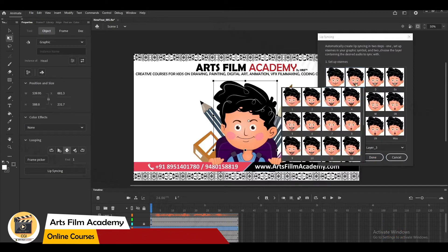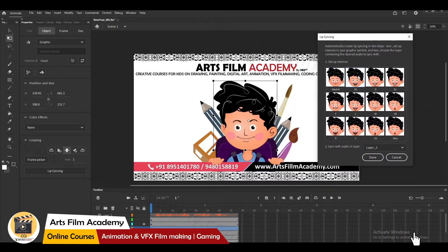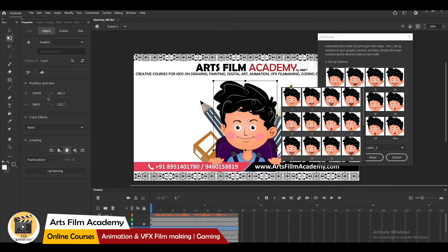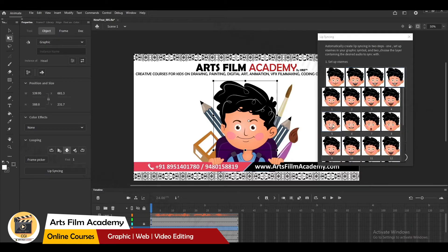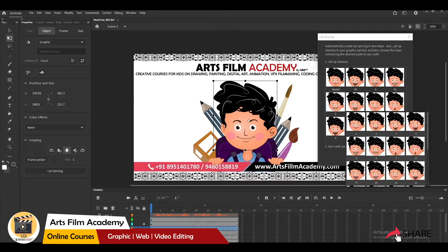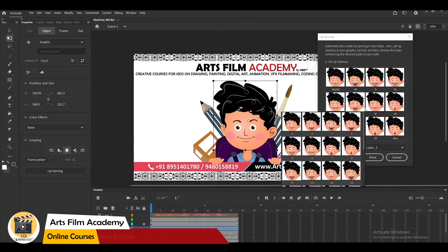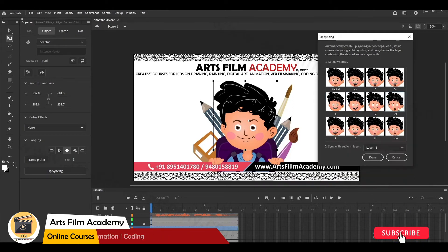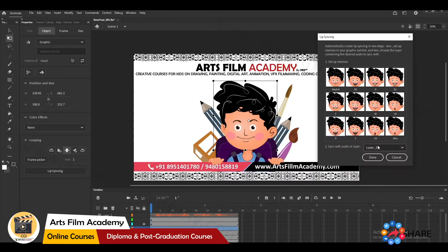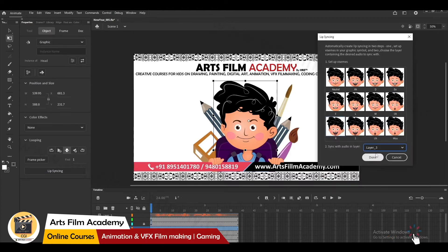In the lip sync popup, for the 'A/H' phoneme, select the appropriate expression. 'B' is not required. For 'E' select the matching expression. 'F' is already set. 'L' is also set. If any phoneme is not set, you can manually choose it by clicking — it will highlight the matching frame. For 'R', confirm and click Done. It will automatically select the audio layer.